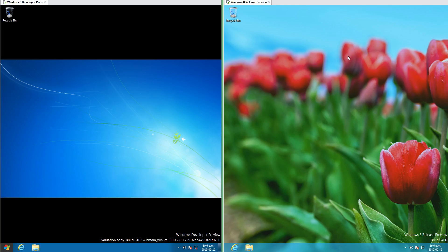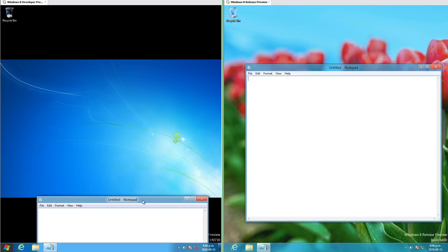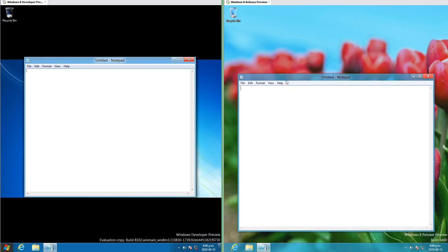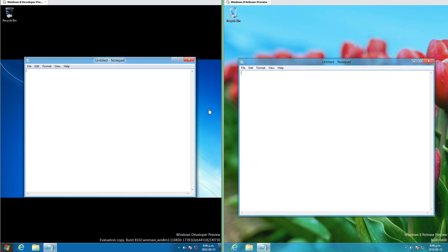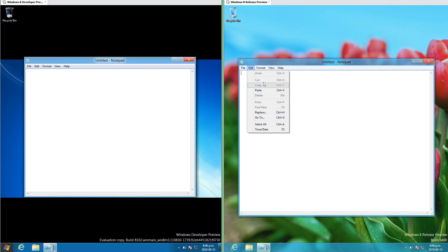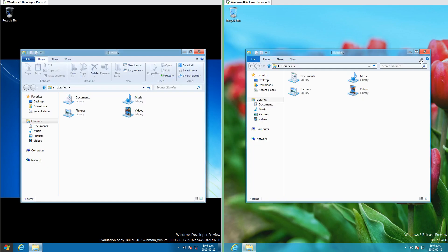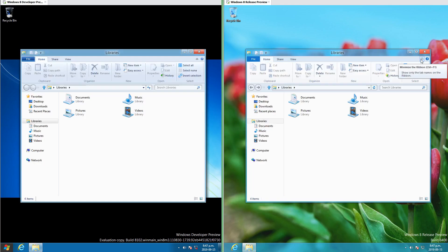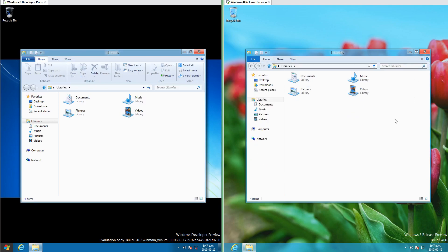On Windows 8 Developer Preview we have the Windows 7 logon background, and on Windows 8 Release Preview we have some red flowers. Both have transparent windows, though they appear slightly more transparent in Release Preview. In Developer Preview the menu bar is 3D and shiny like in Windows 7, while in Release Preview it is flat. In Windows 8 Release Preview the file explorer ribbon is now collapsed by default.